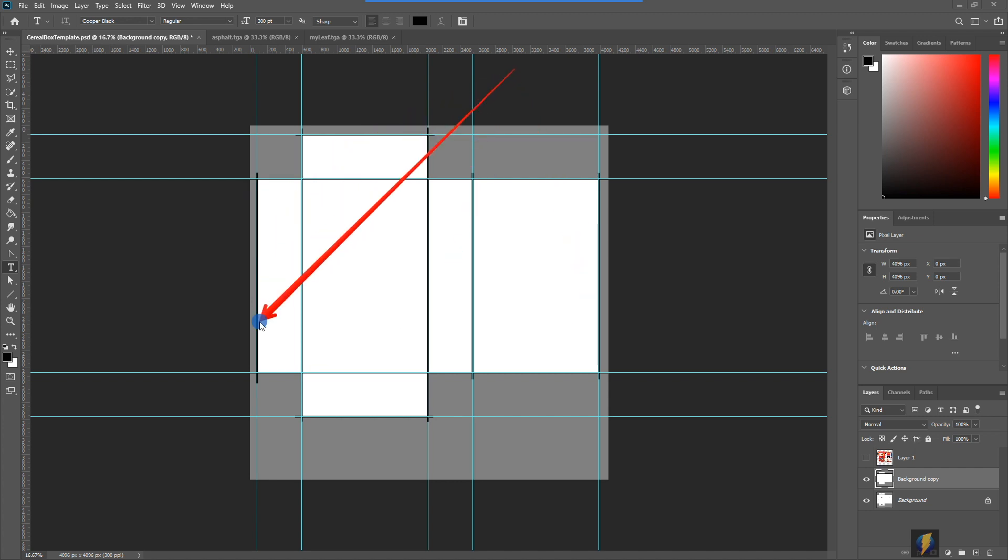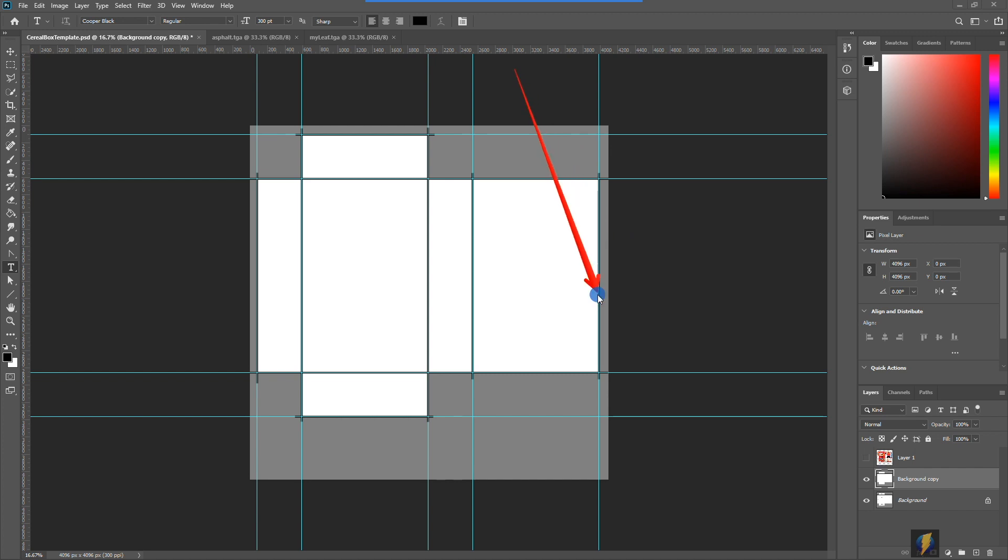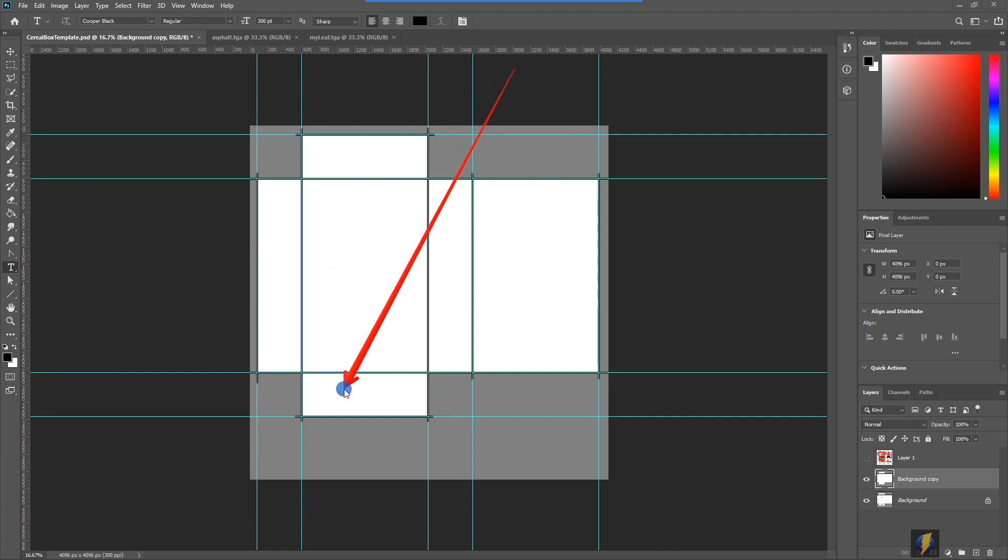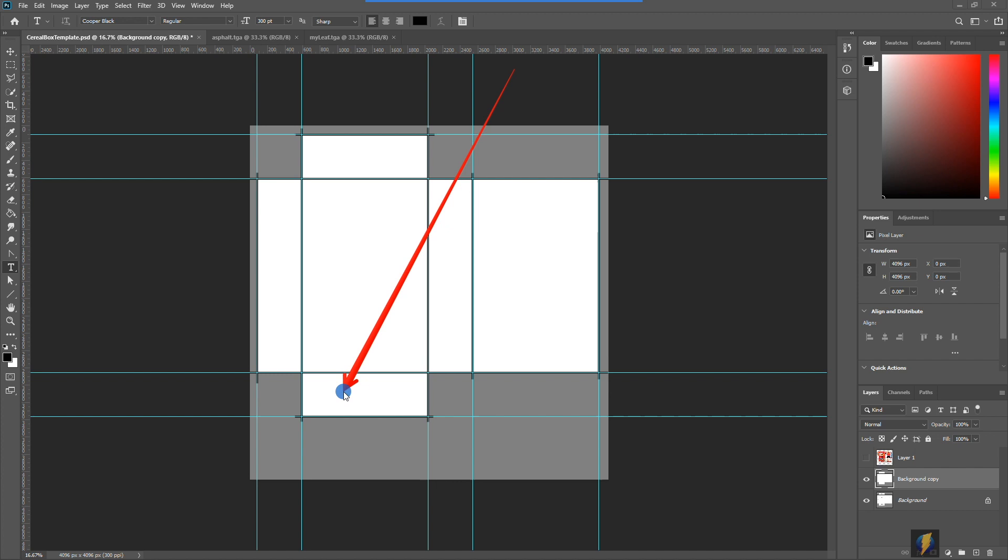This edge would wrap around and meet with this edge here and then this top would fold over to create the top of the box and this bottom would fold to create the bottom of the box and then we'd have our three dimensional form.